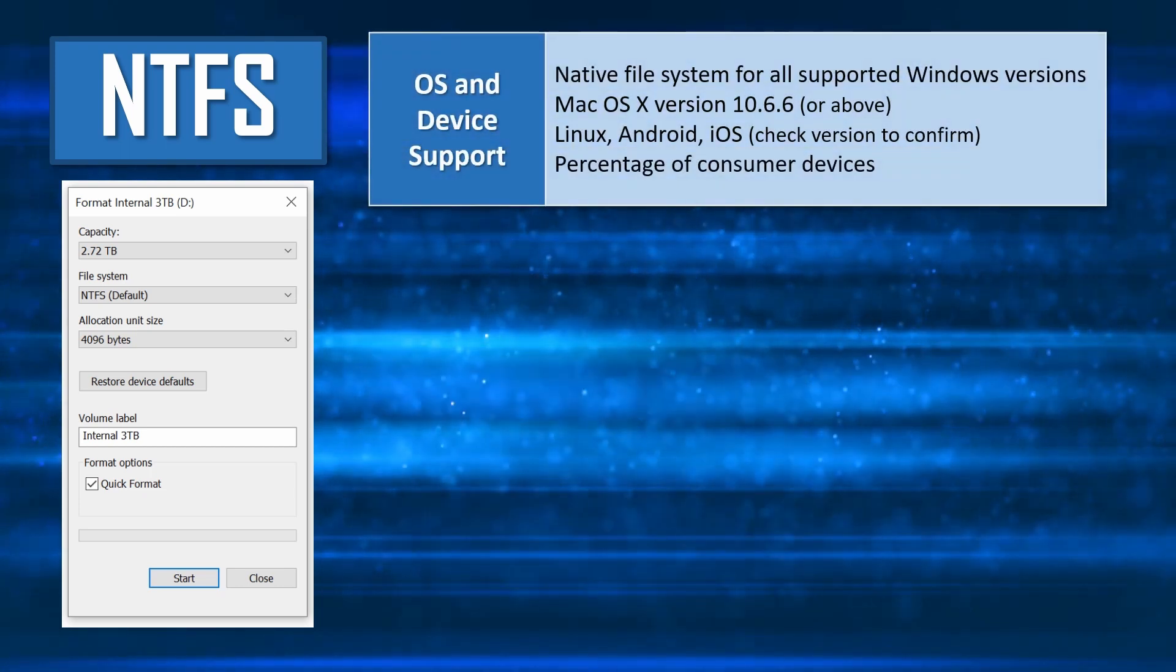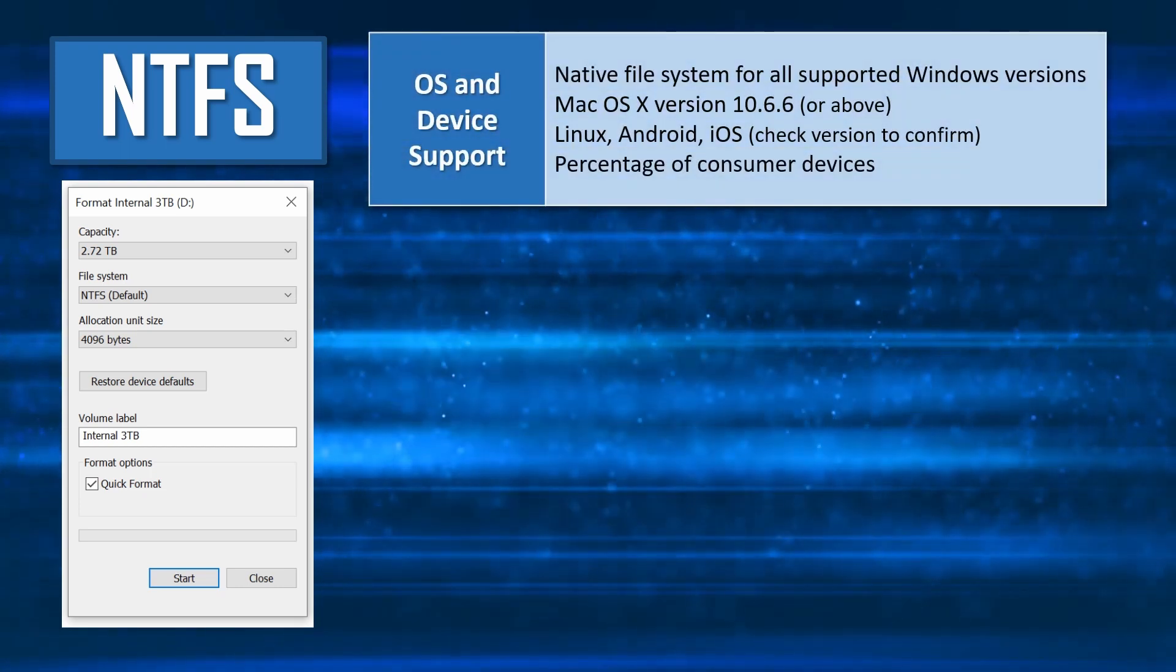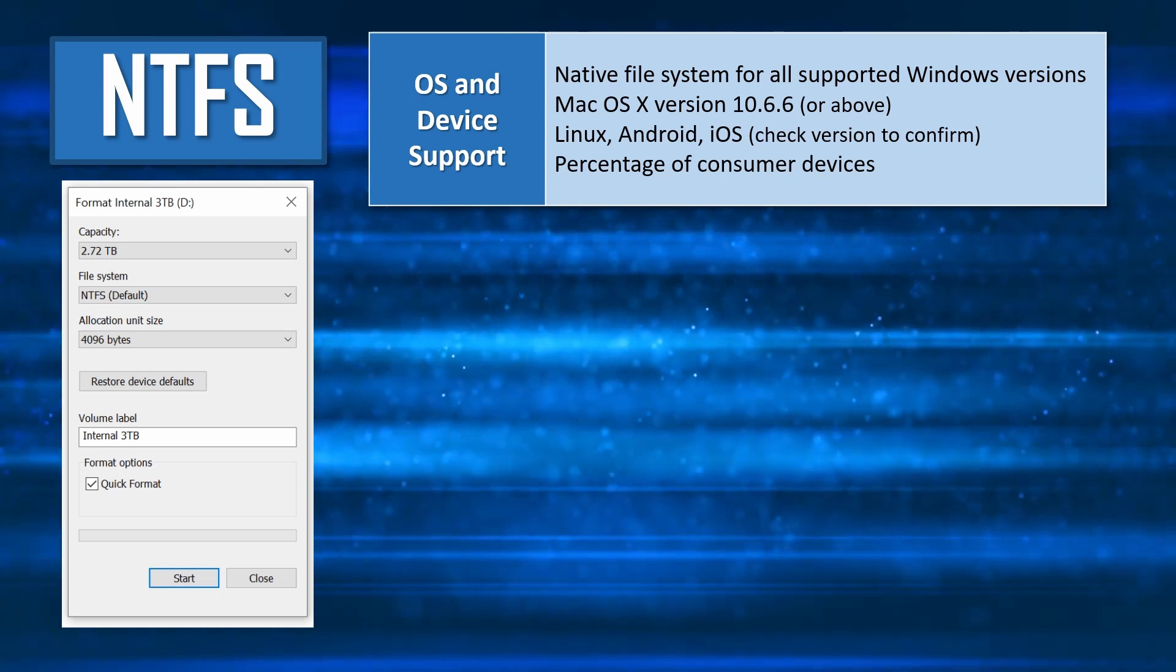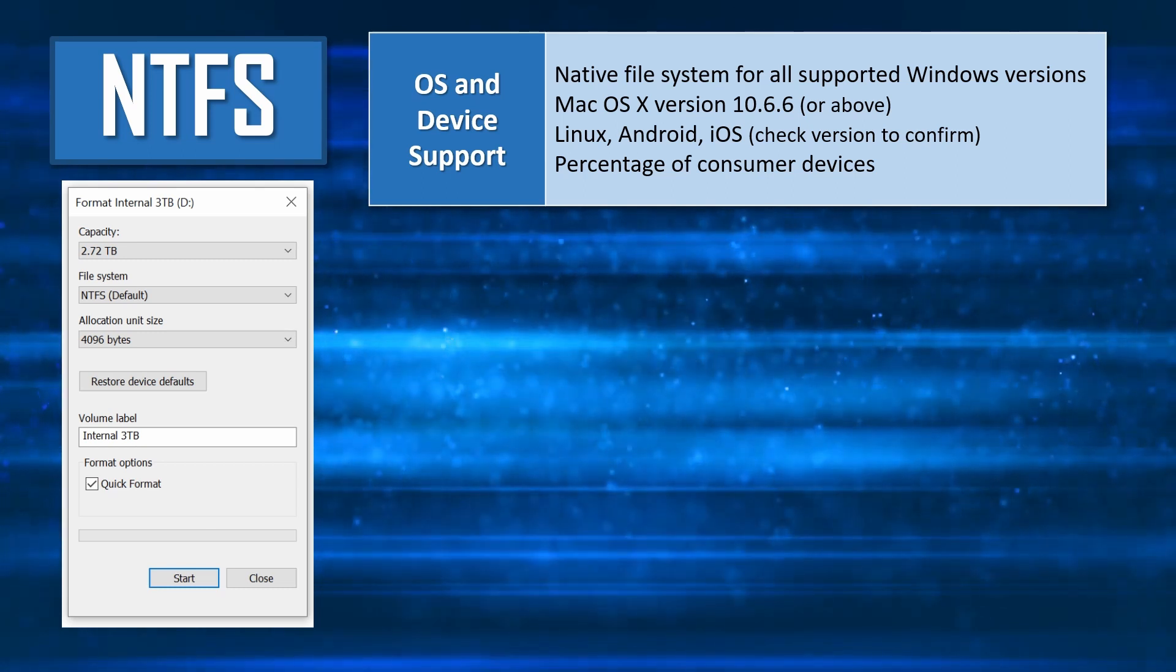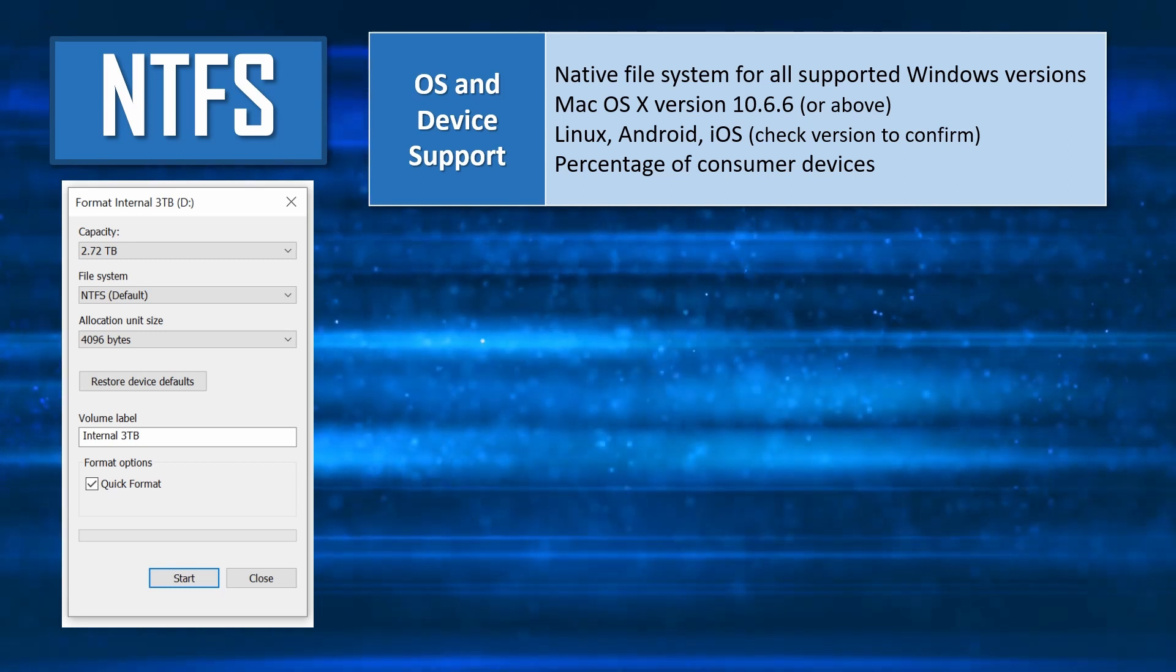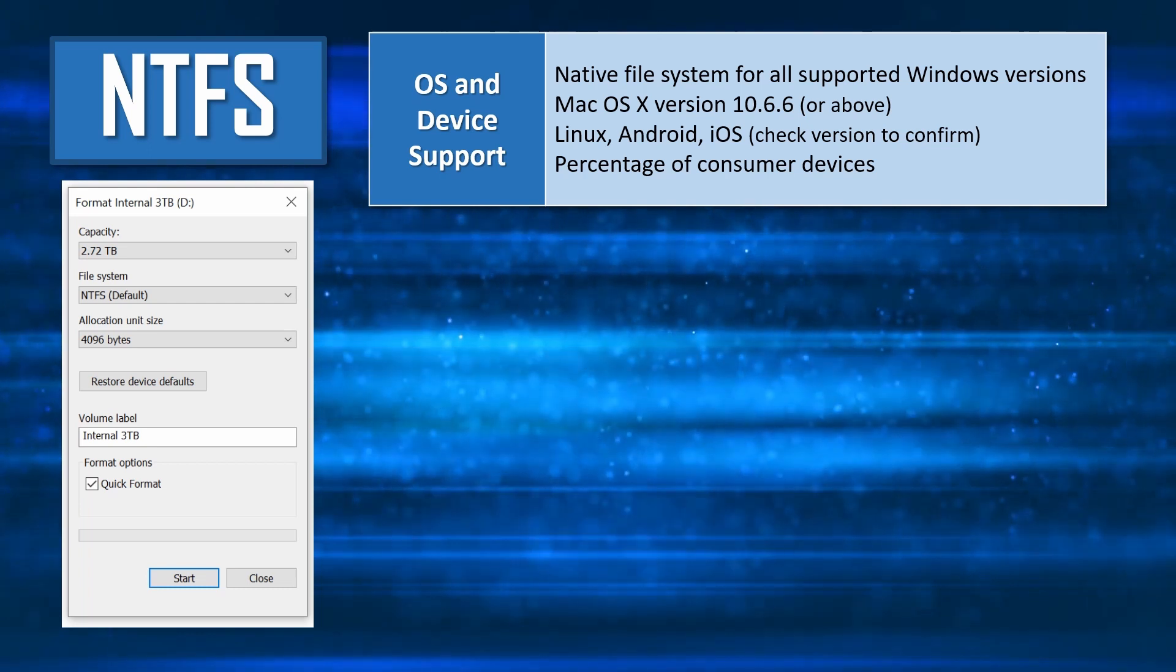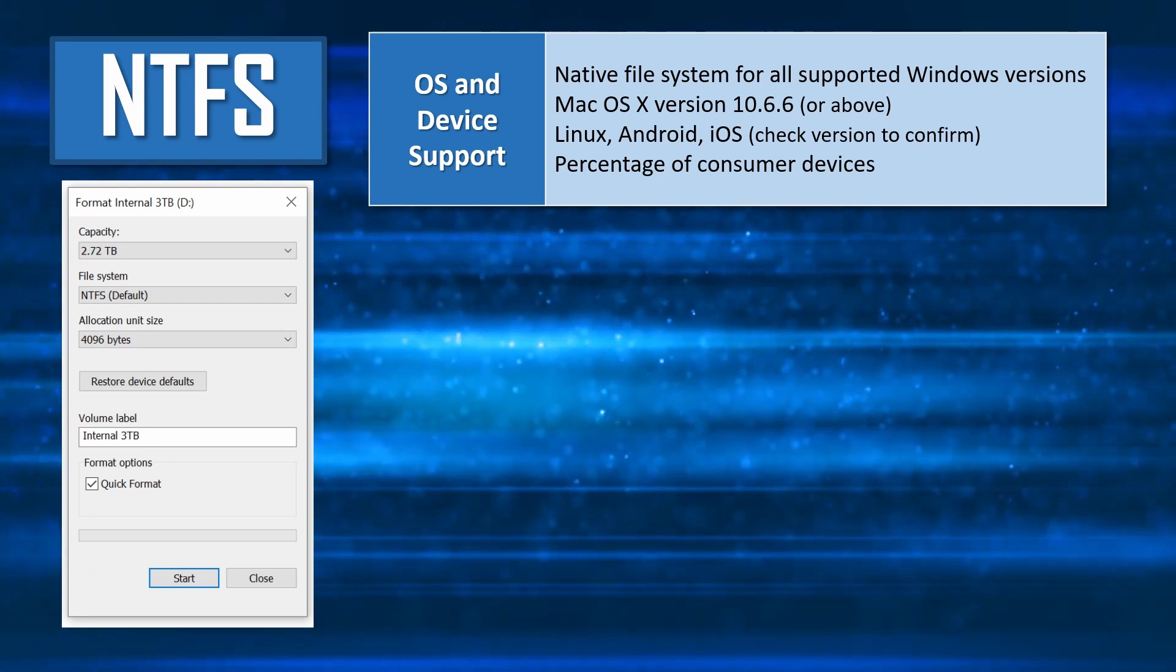NTFS is the native file system for Windows, and you must use this format for any system drives. NTFS formatted drives can be supported natively on the Mac as read-only, with third-party tools allowing for full read and write access.